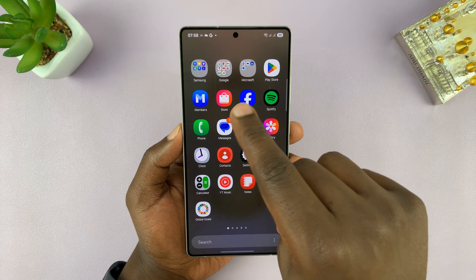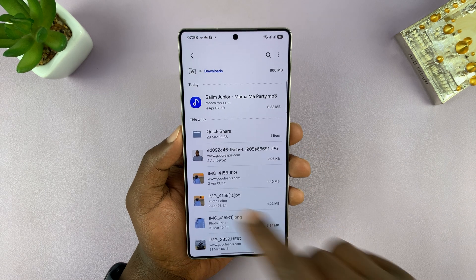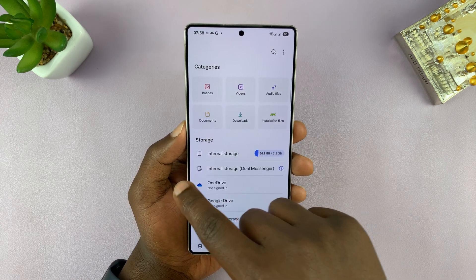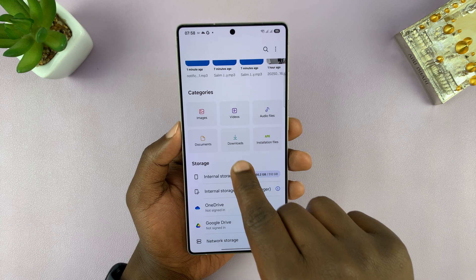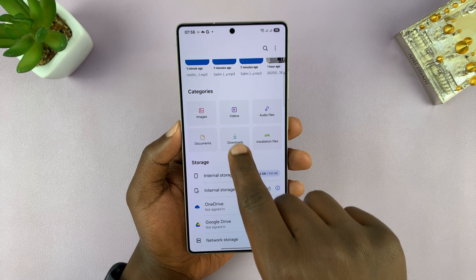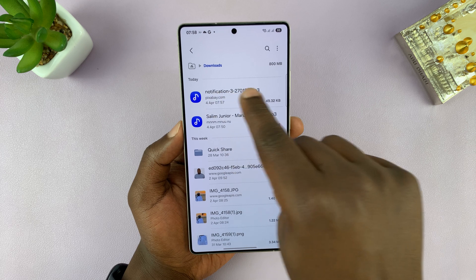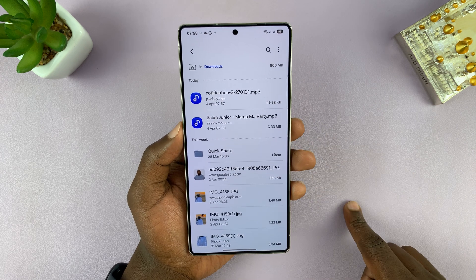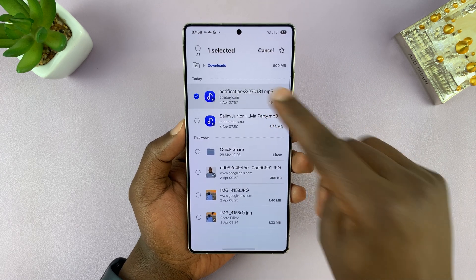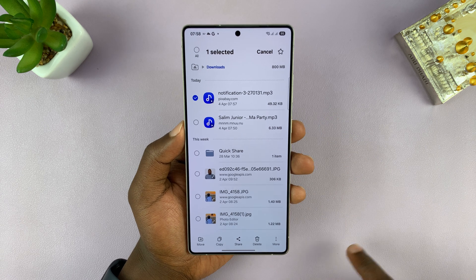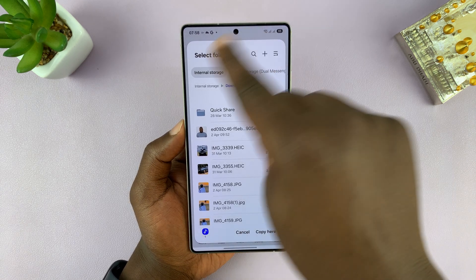Now what you want to do is go to My Files. This is the My Files home page. My notification sound is in the Downloads folder, so go to the Downloads folder and find it there. Long press on that sound and then tap Copy.